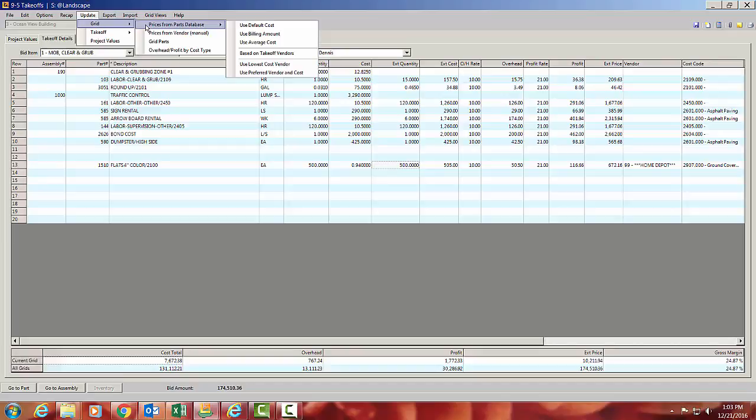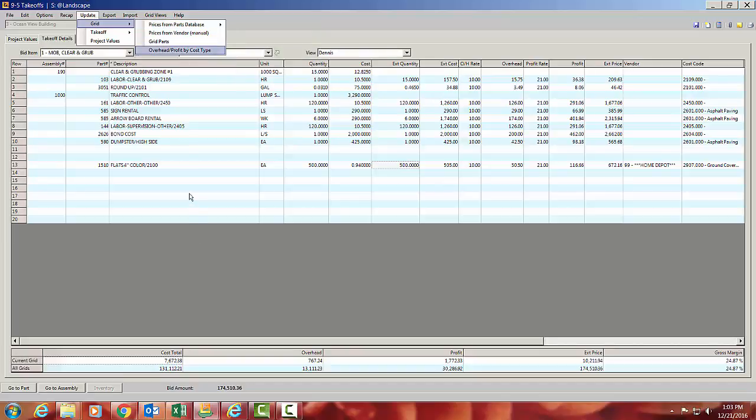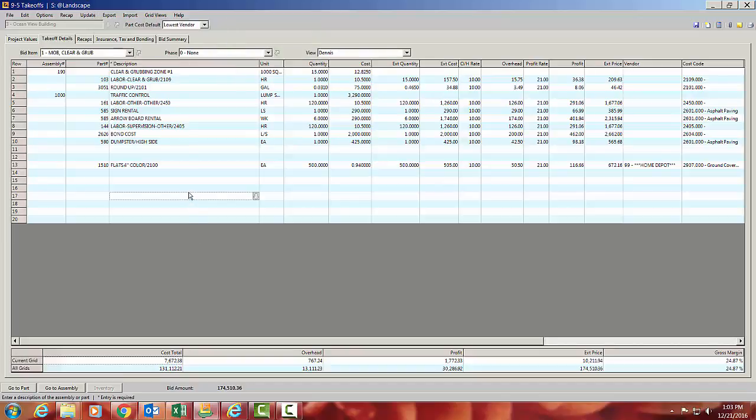Update the grid, Prices from the Parts. I can use the default cost, the billing cost, the average cost, or the lowest cost, or my preferred vendor and his cost. And so every estimate, you have those choices to use pricing. So it may depend on who the client is, but you have those four or five choices there for pricing.